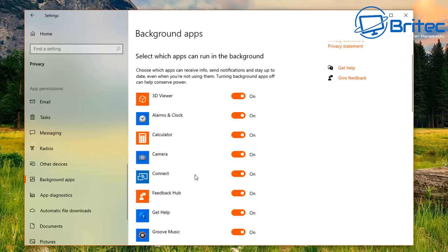Next, open Services. There are many services you probably don't need. Find Connected User Experiences and Telemetry — hit Stop, then set startup type to Disabled and click Apply and OK. Do the same for Diagnostic Policy Service.